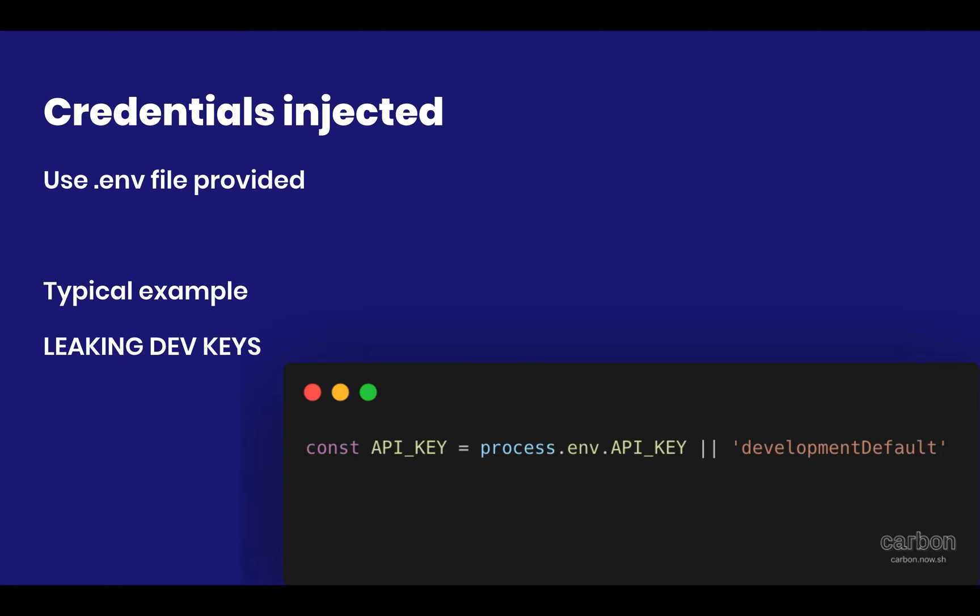So the first thing is the credentials injected. As of Strapi release, Strapi is already compatible with .env files. So you have no excuse not to use them. You should be using .env at all times.